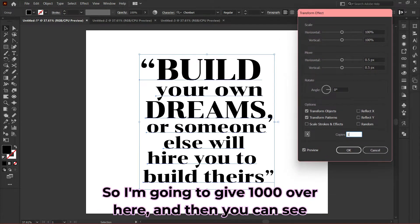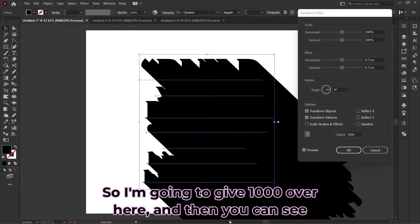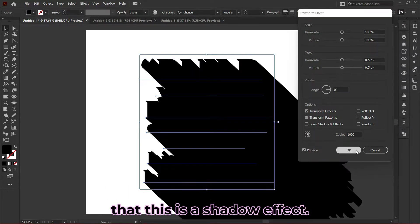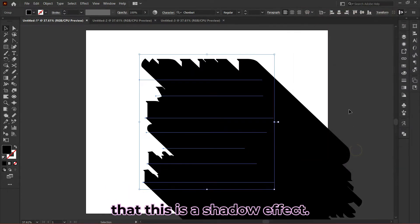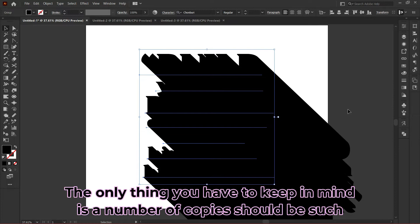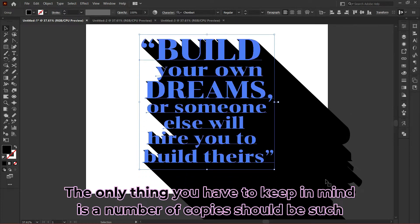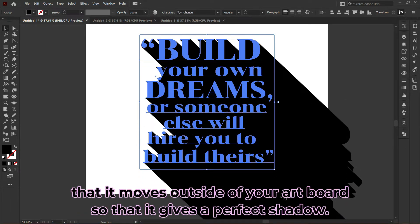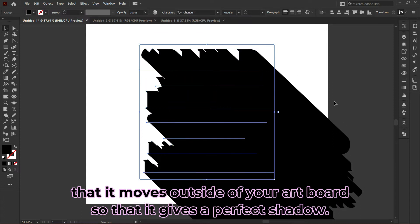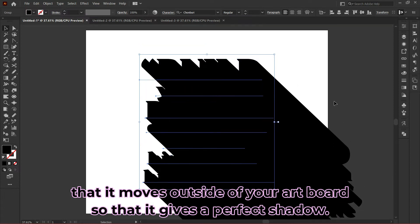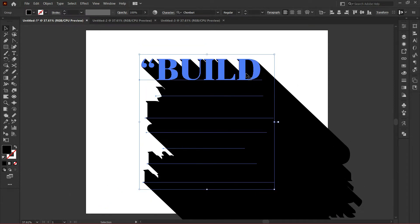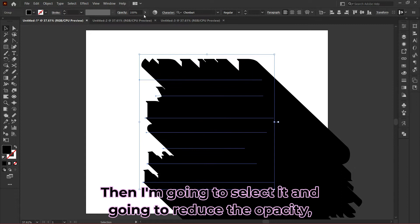The number of copies we give creates the shadow effect. I'm going to give 1000 here, and you can see the shadow effect. The only thing to keep in mind is the number of copies should be such that it moves outside your artboard to give a perfect shadow effect. Then I'll select it and reduce the opacity.